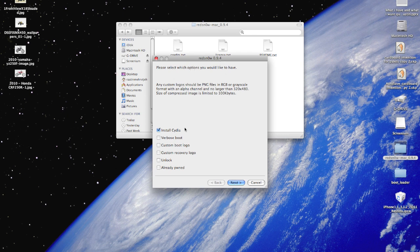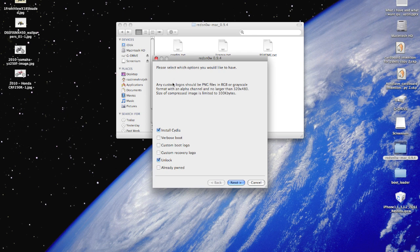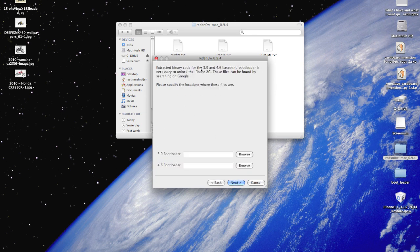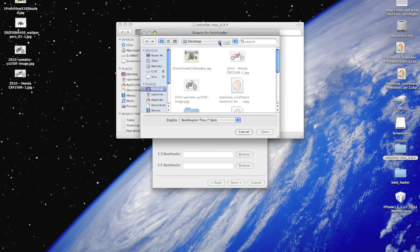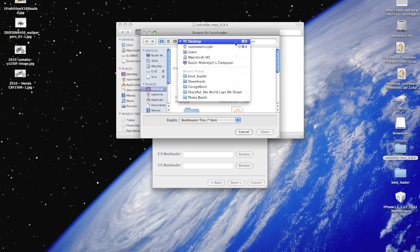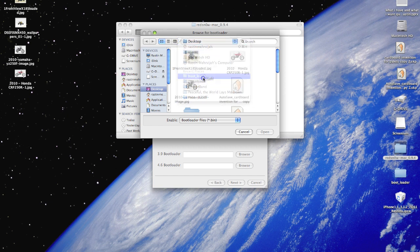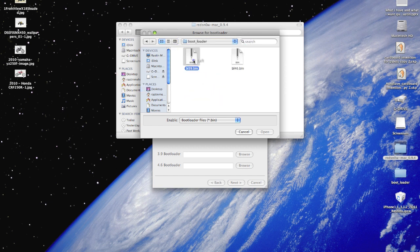Now you get the options of installing Cydia and unlocking. Those are the ones that everyone always uses. Now we're just going to use those. Now of course you need the bootloaders because this is a first generation iPhone. Now if you download it in the video description, they're right here. Just find these, and 39 goes with 3.9 and 46 goes with 4.6.